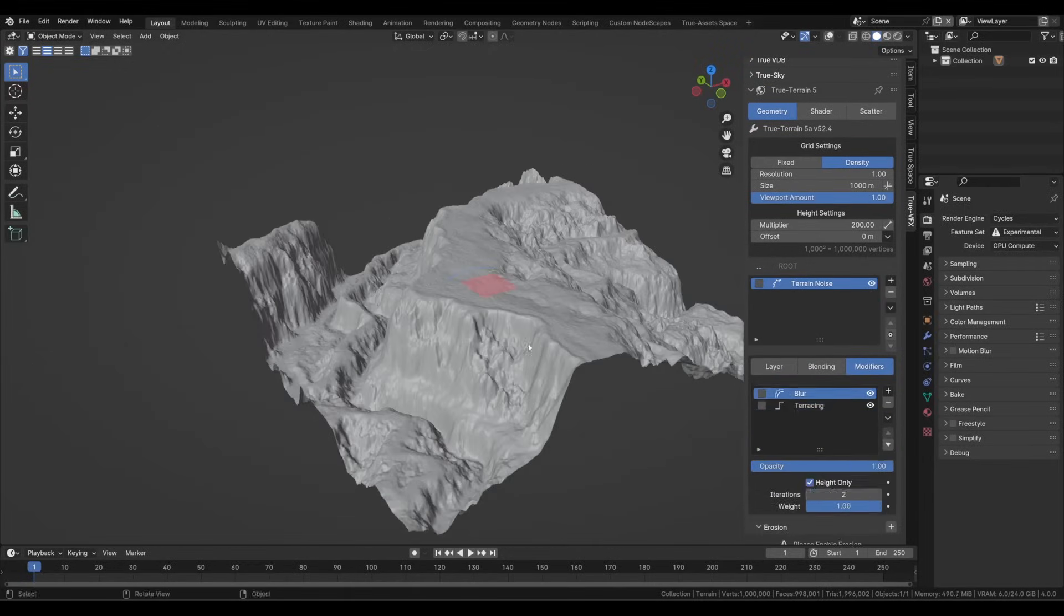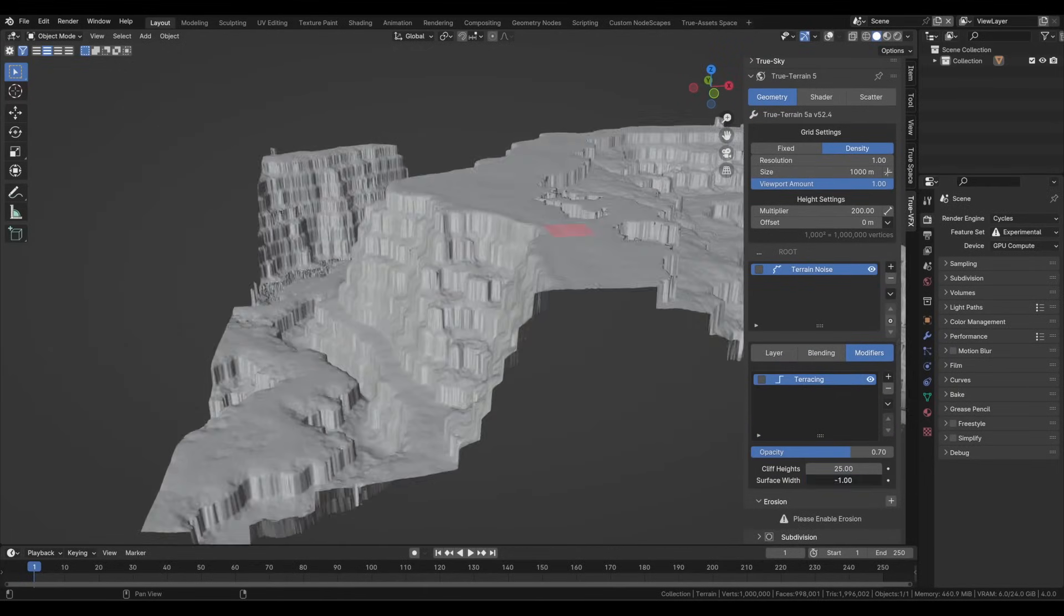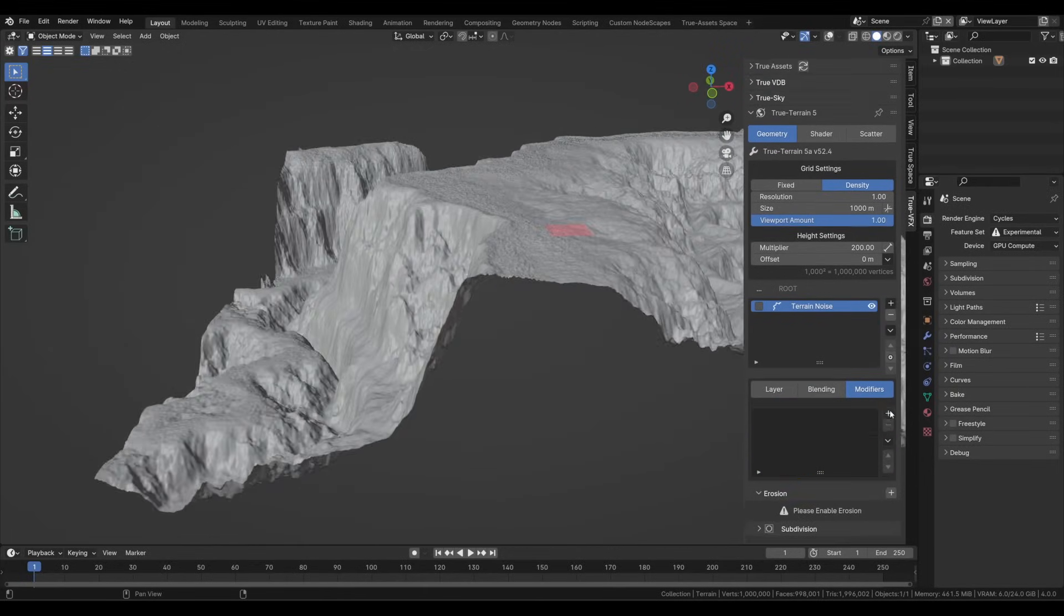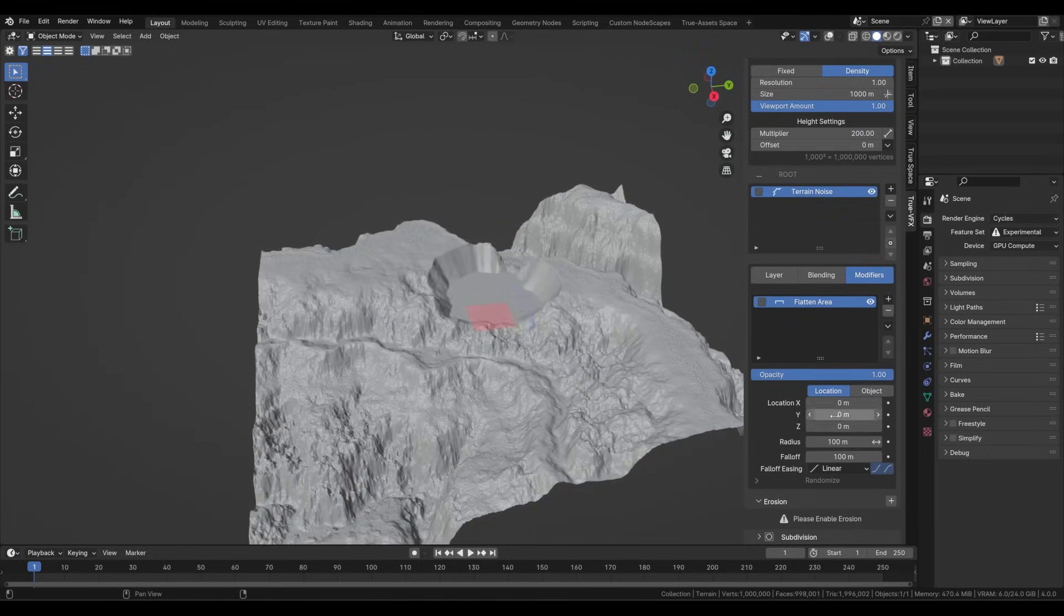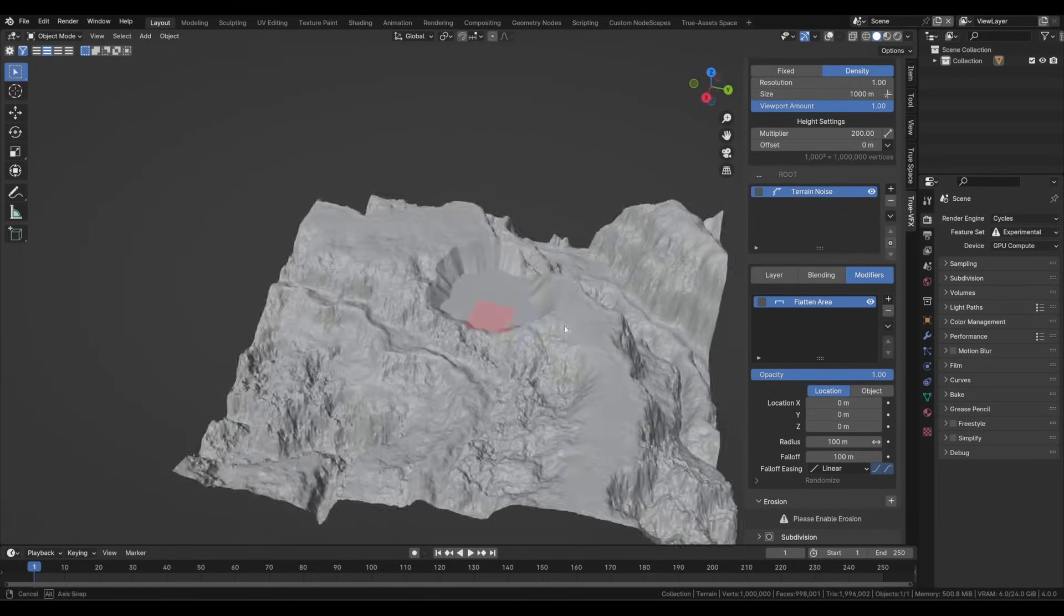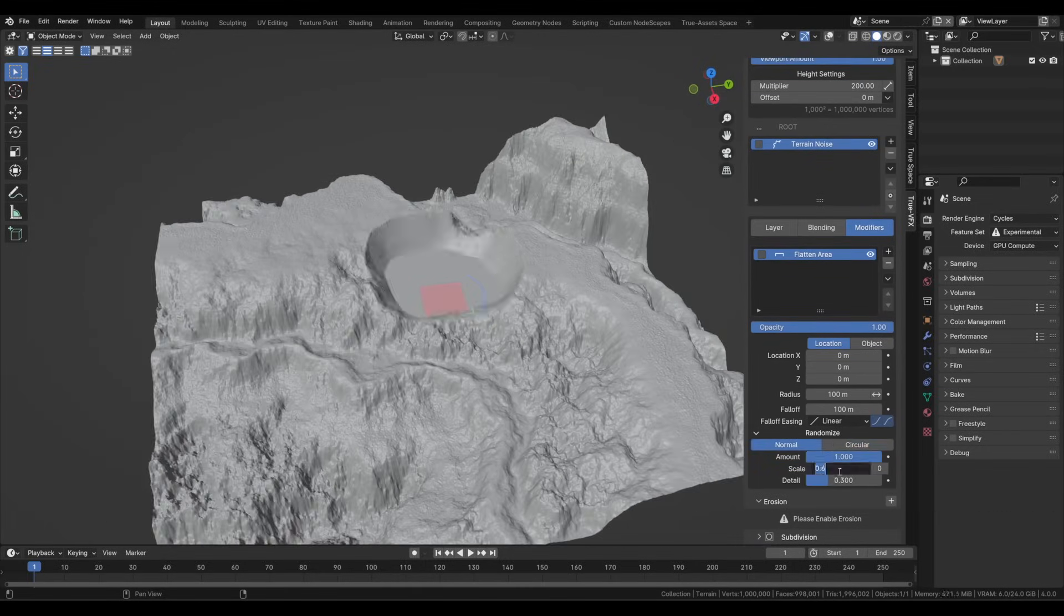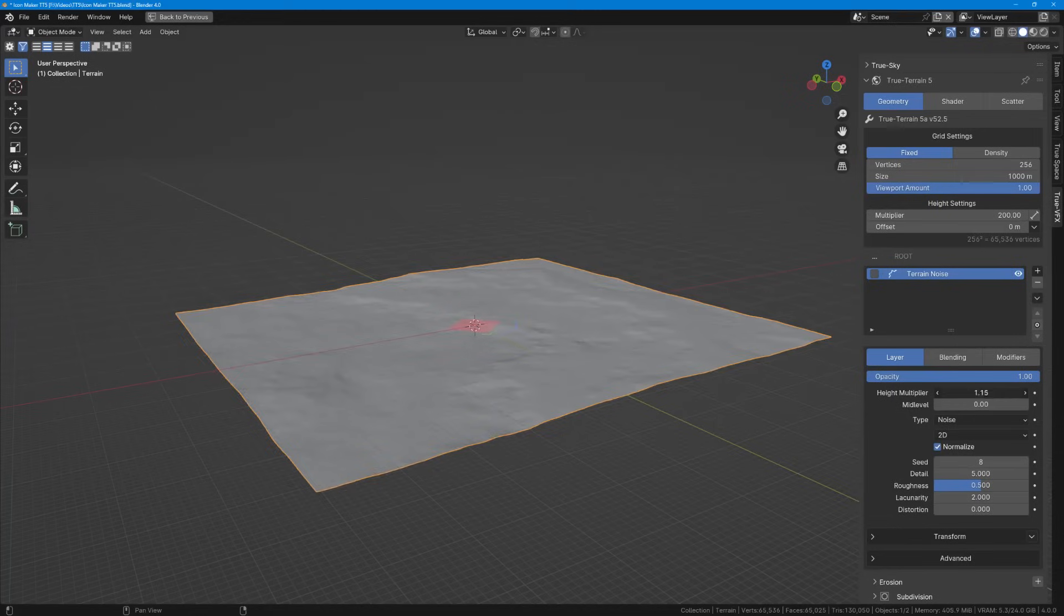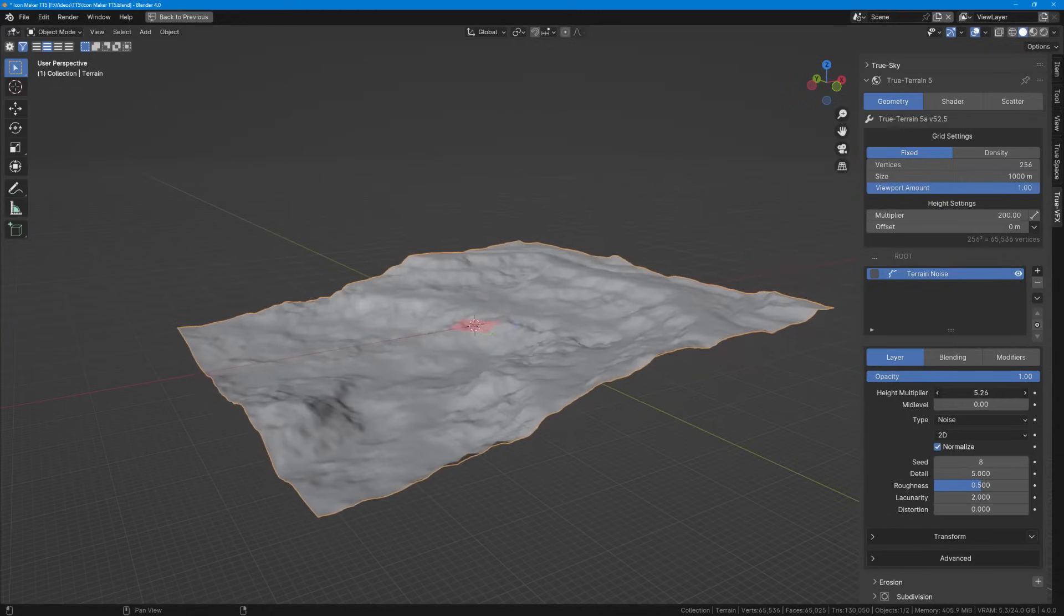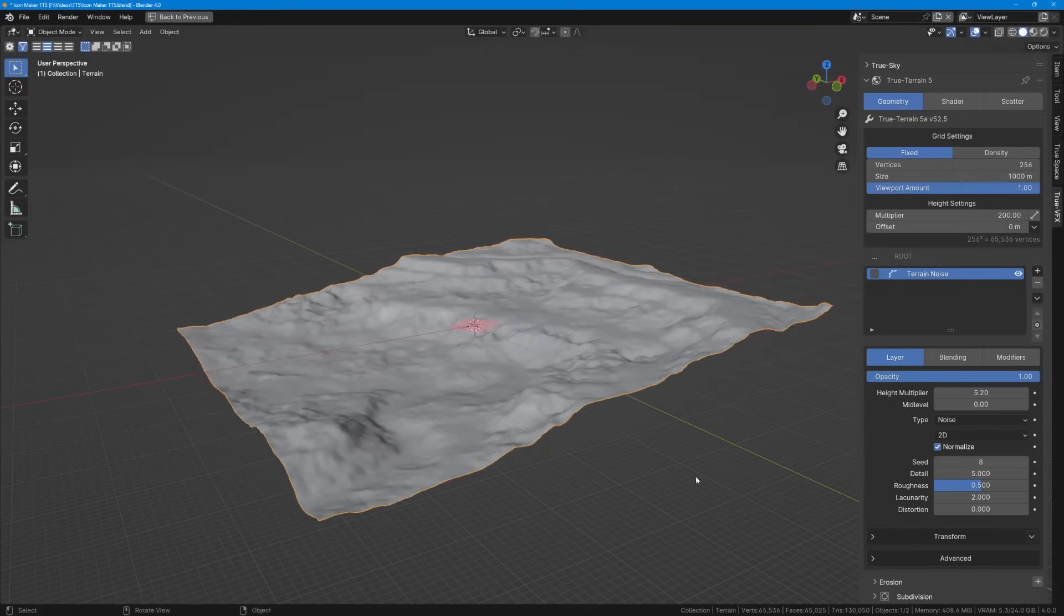Up top, we can have the grid settings where we can tweak the general features of the terrain like the size and how dense it is. Below that, we have the meat of the add-on, the layer-based system, which was built around the power of geometry nodes as we said.